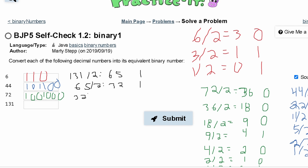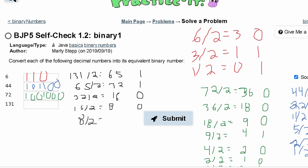We take our 32, divide it by 2, and this gives us 16, with a remainder of 0. Then we take our 16, divide it by 2, and this gives us 8. There's no remainder, so that's 0. Then we have 8 divided by 2, which is equal to 4 — no remainder again.